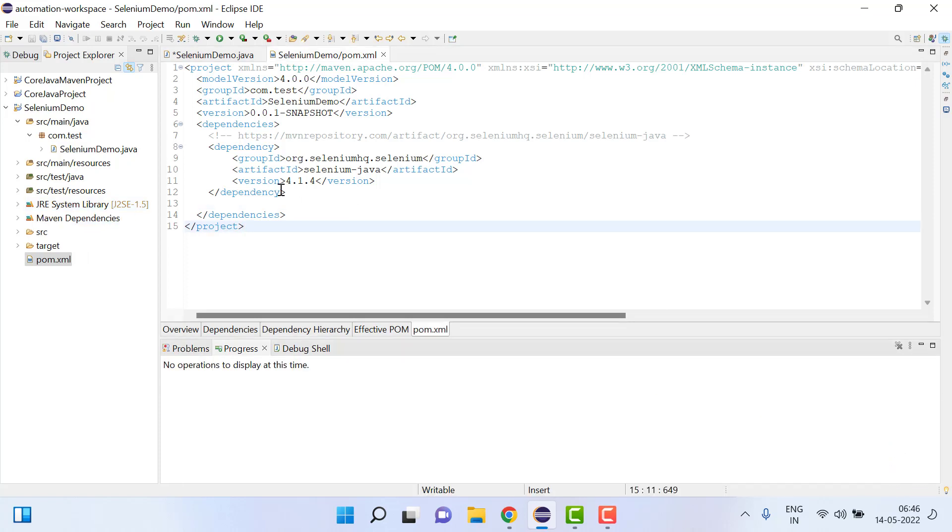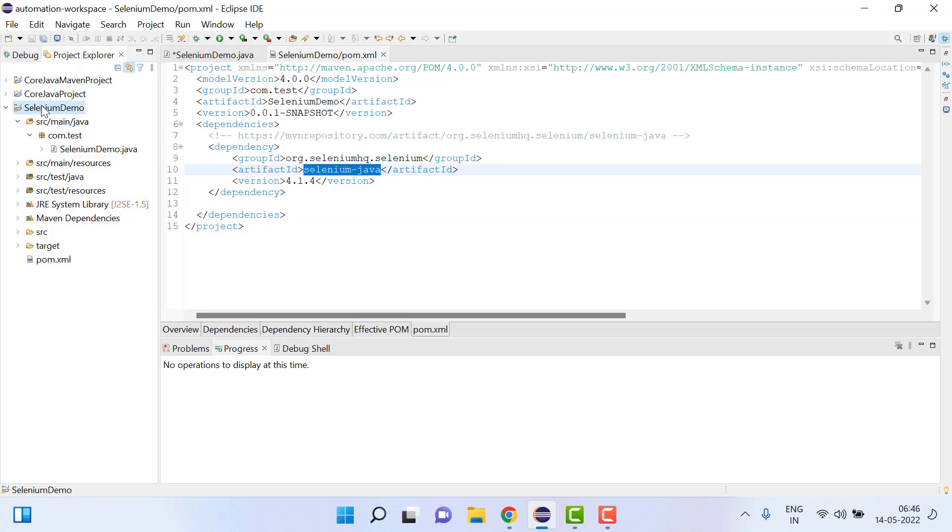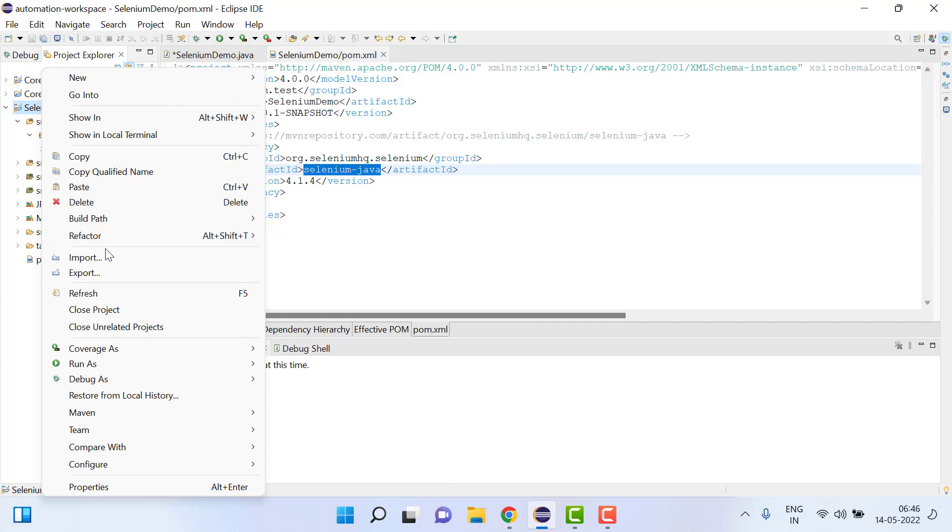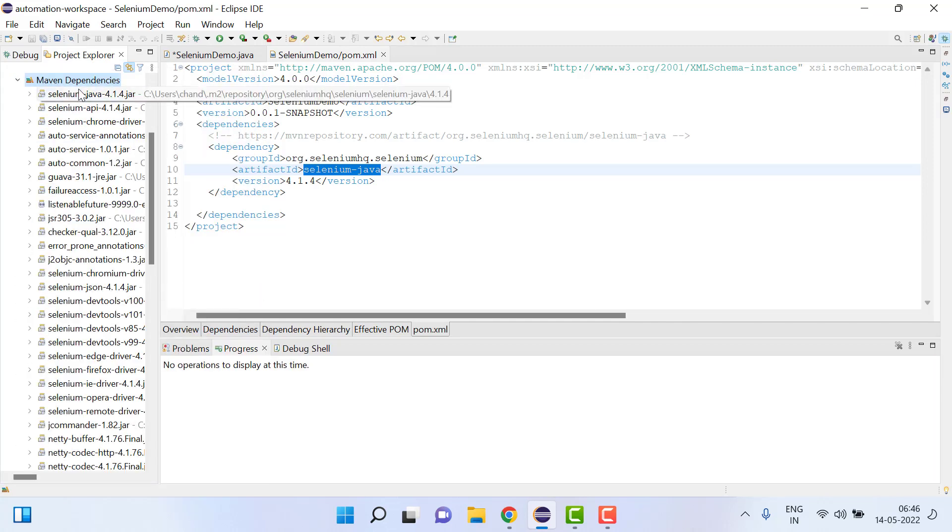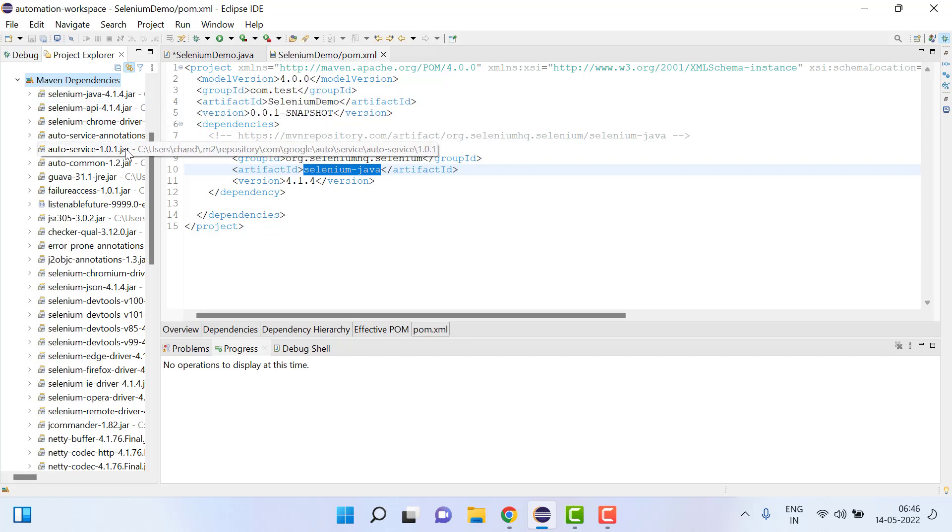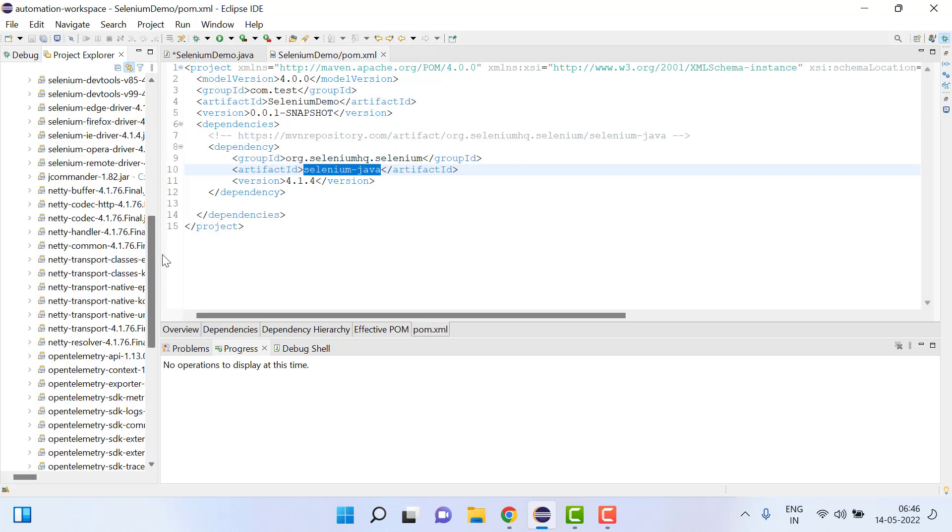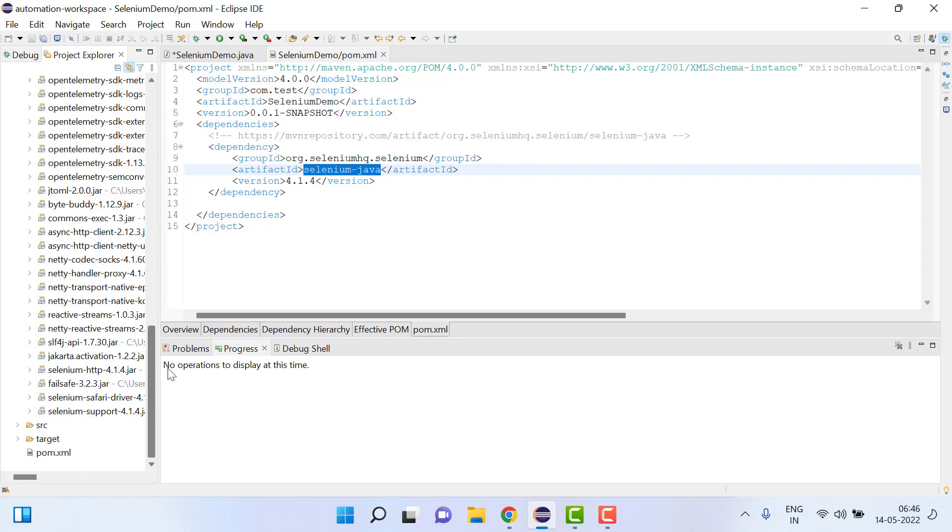Now Selenium Java is downloaded. Once you refresh this project you will see here we have Maven dependency and under this dependency all the Selenium related jar files are downloaded.